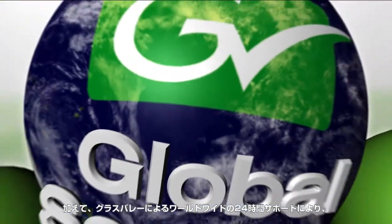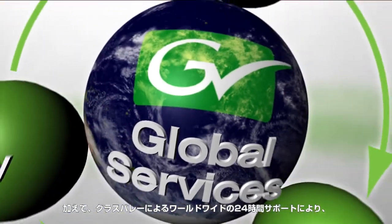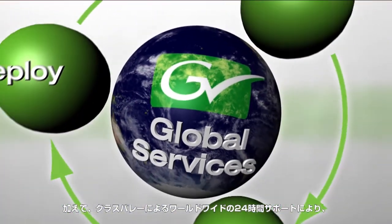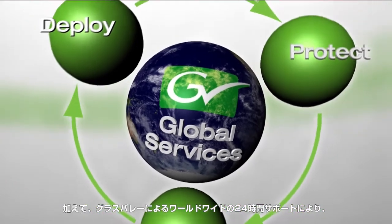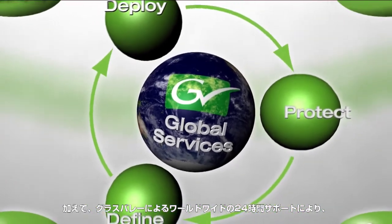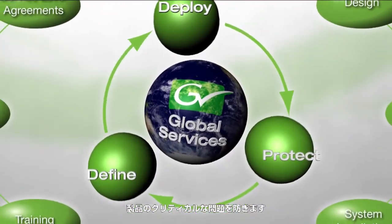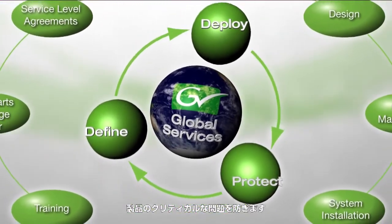It is also backed up by a global network of skilled service engineers that are available 24-7 to maintain mission-critical products and systems.